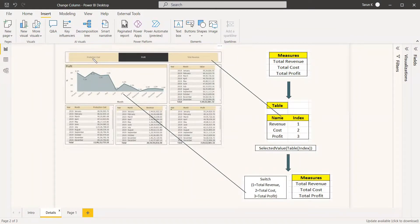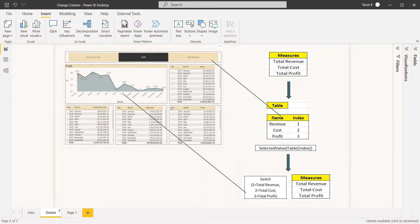So if you are clicking 'production cost', this area chart will be changed to the production cost area chart. And now since 'profit' is selected, this area chart is showing profit. If you are selecting 'total revenue', the revenue will be shown in this chart. So how we can achieve all this, we will see in this video.